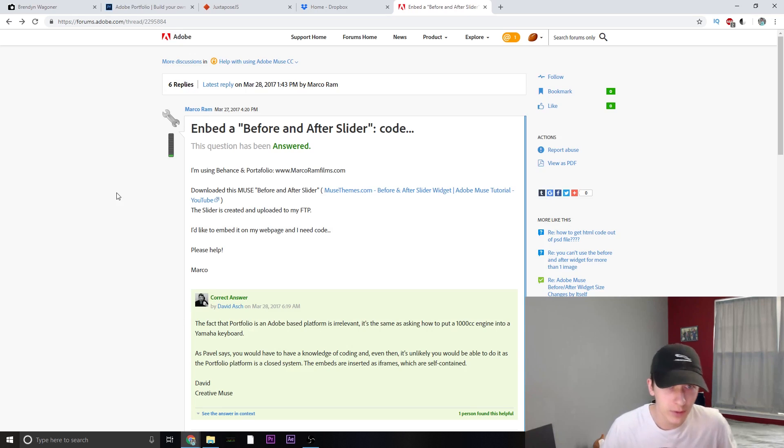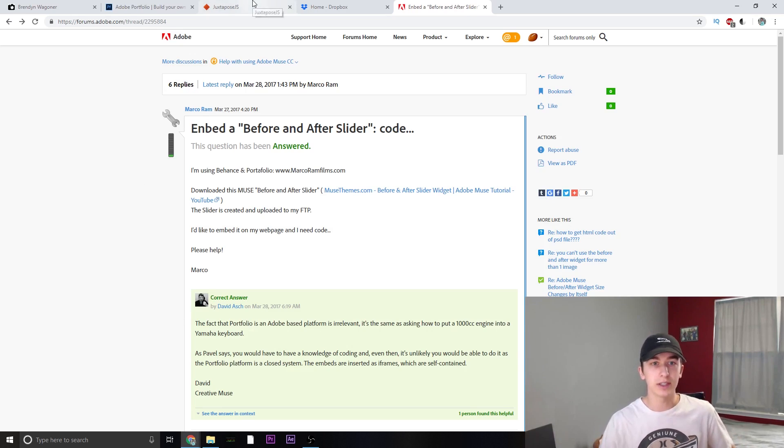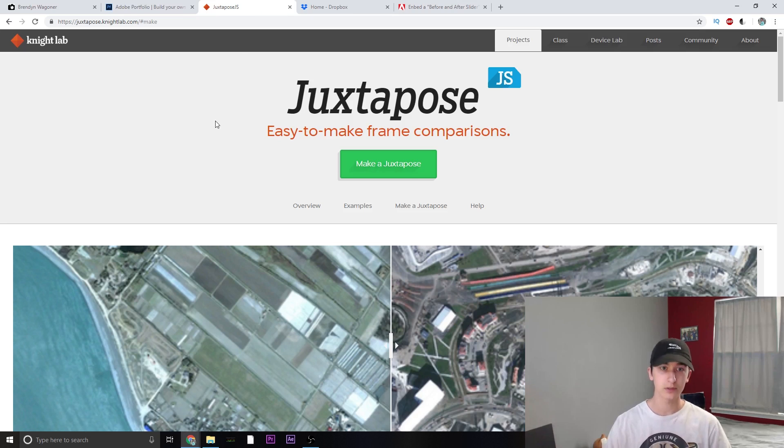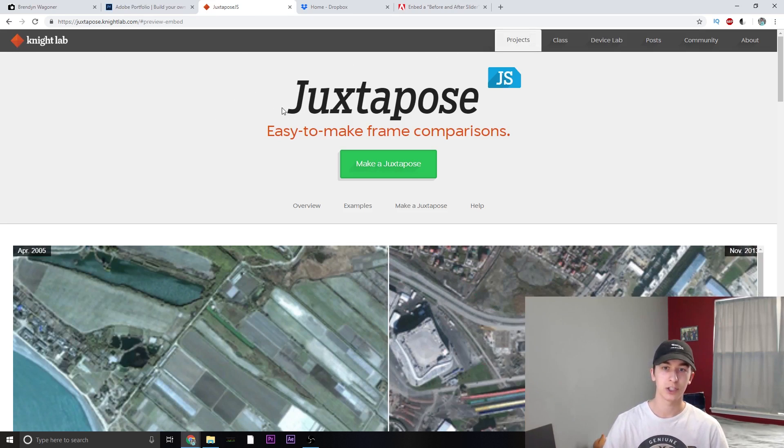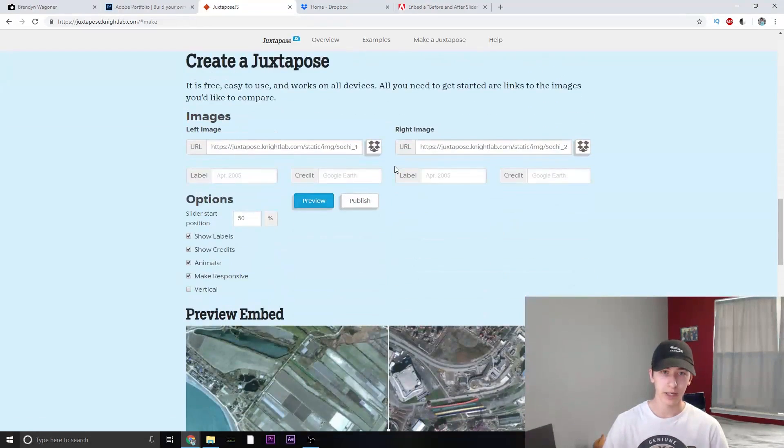What you want to go ahead and do is click on the link that I listed below. The link will bring you to this site from Knight Labs and it is under projects, juxtapose. Go ahead down, make a juxtapose.